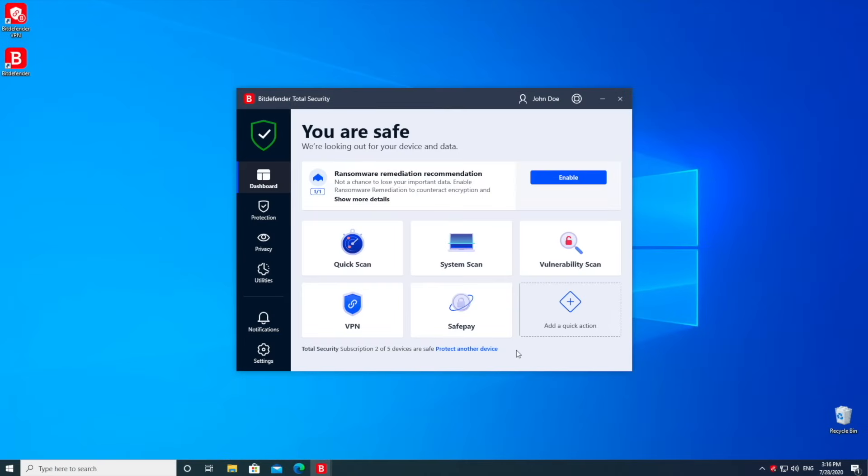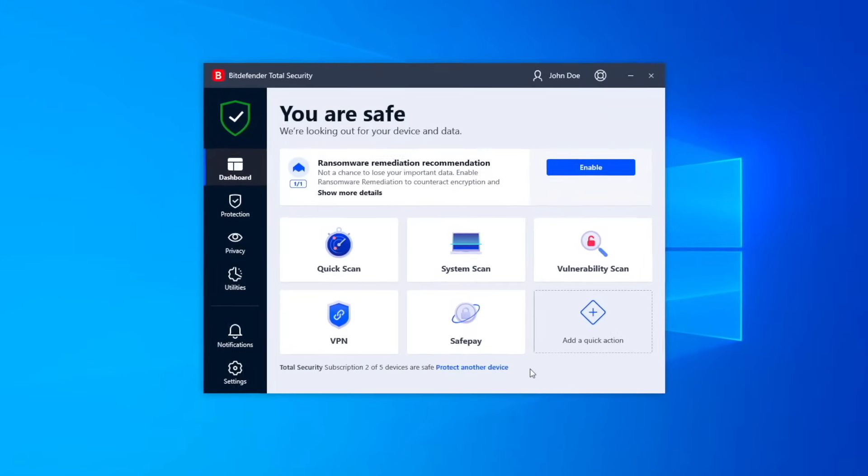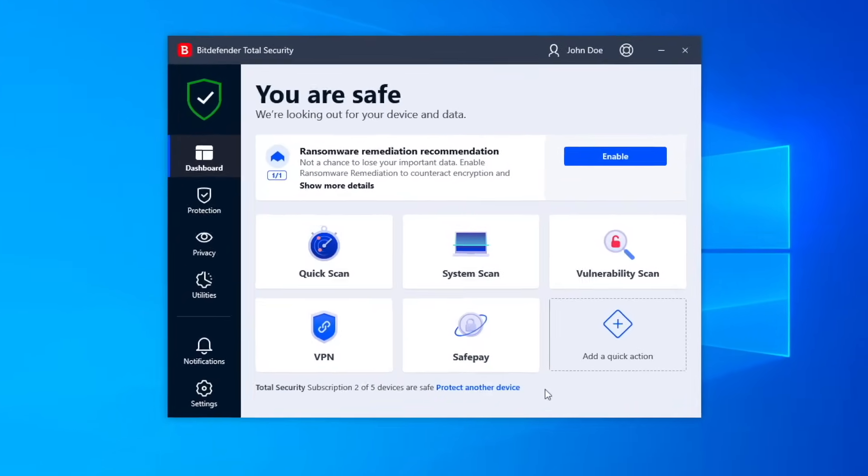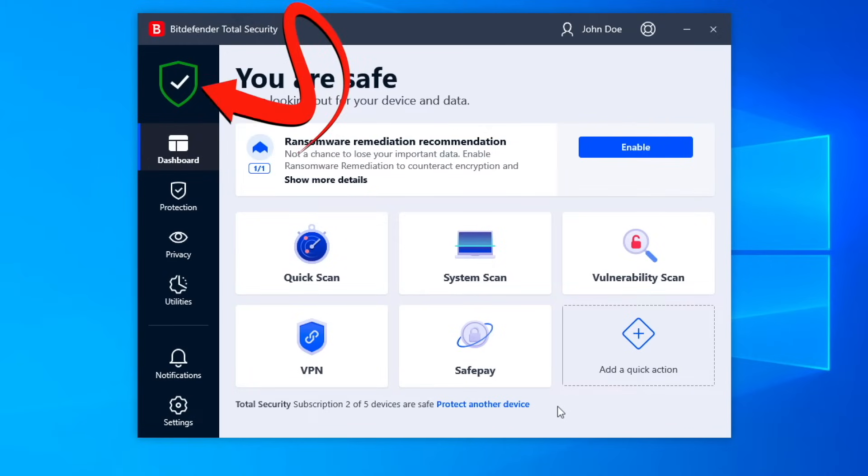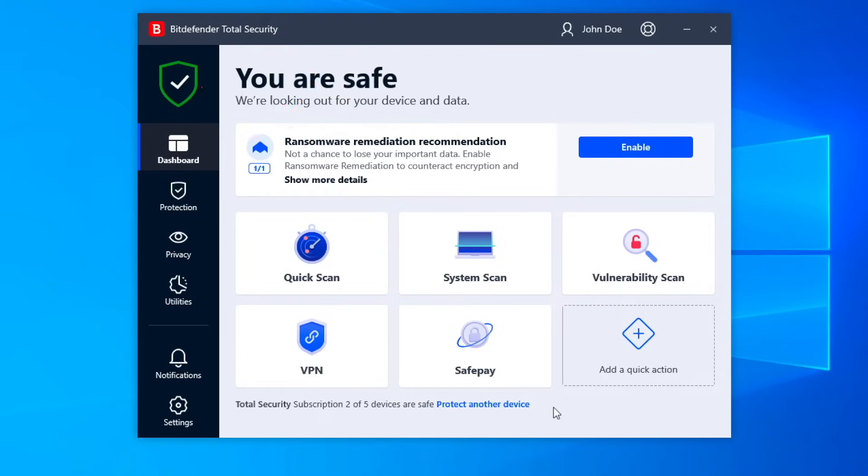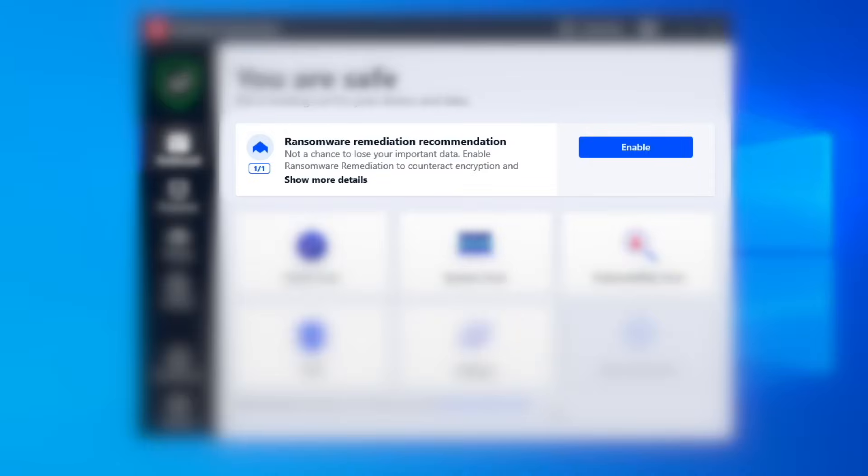Next, let's take a quick tour of Bitdefender. This is the dashboard. The color of this shield indicates your system's security status. If everything is okay, the shield is green. When an issue is detected, the shield turns red. Simply follow the recommendations showed here to fix any security issue.